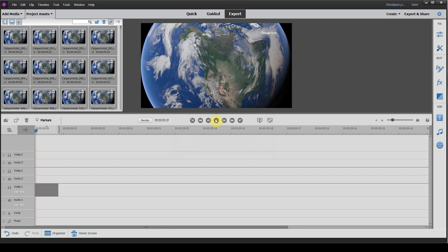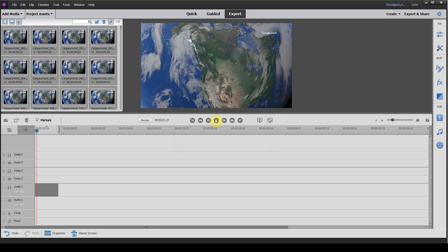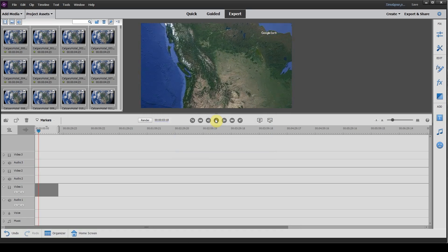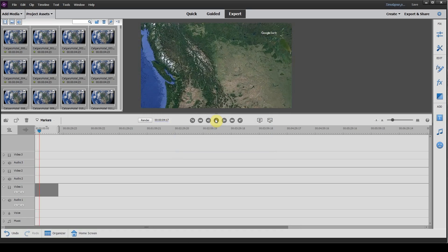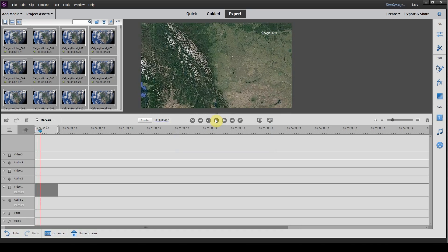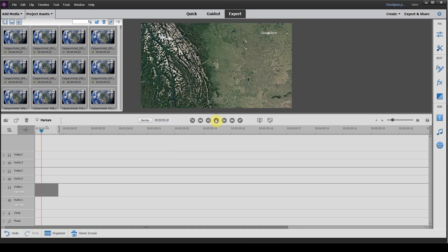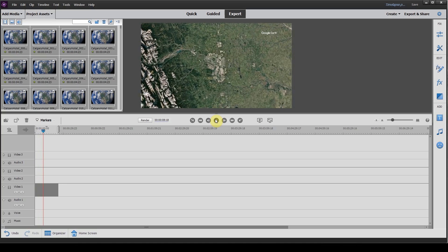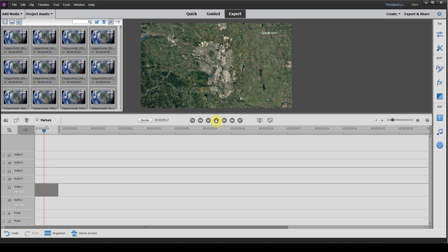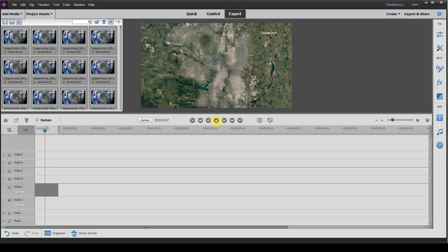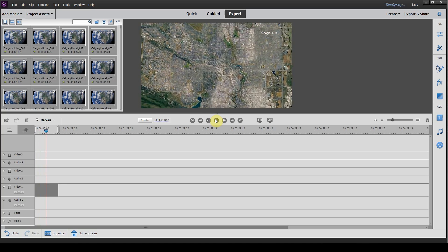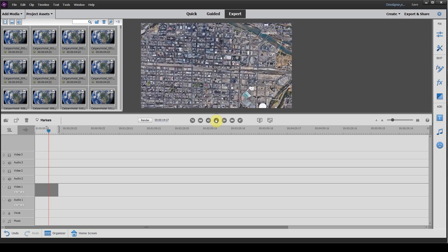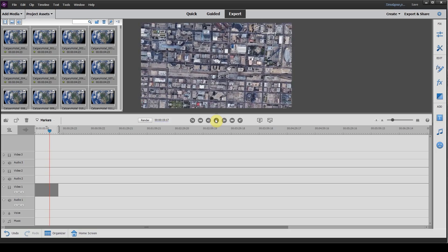Now you can see we have a beautiful video taken from a set of images, an image sequence, very easily imported into Adobe Premiere Elements.